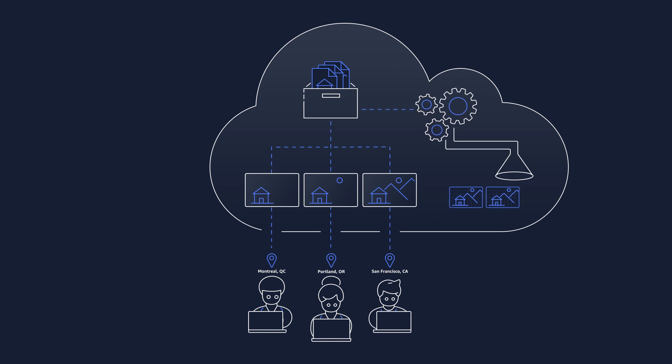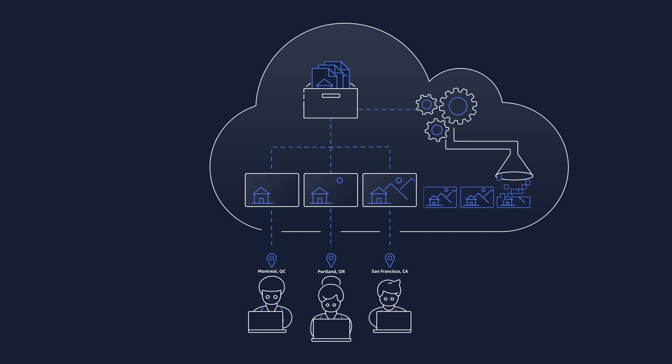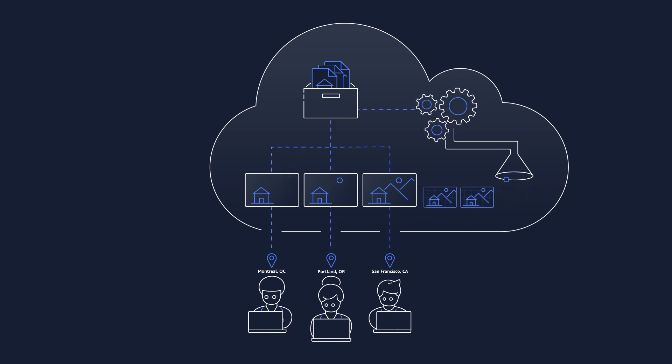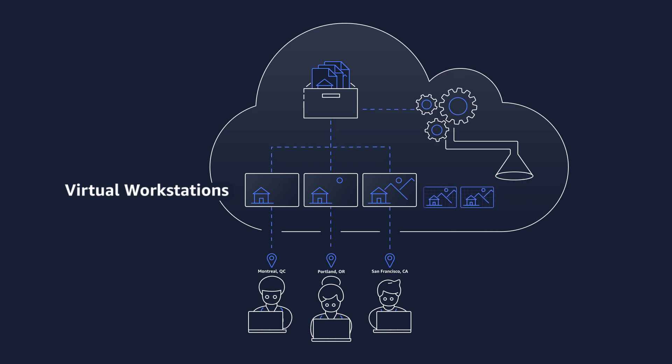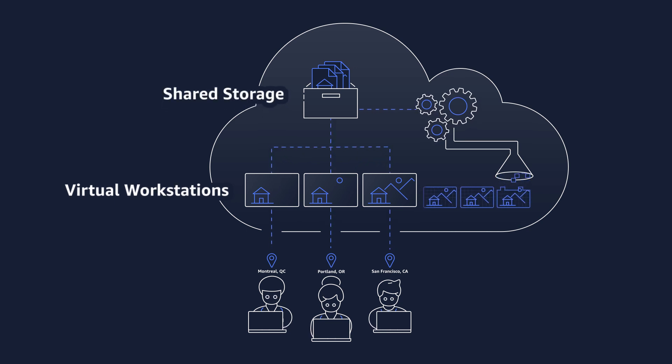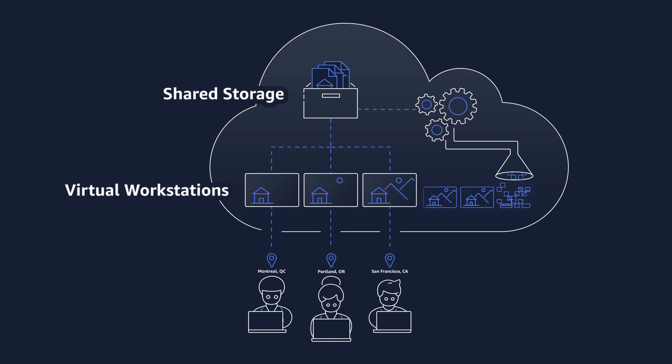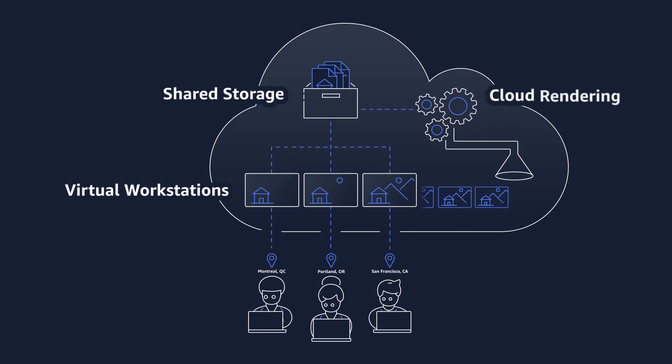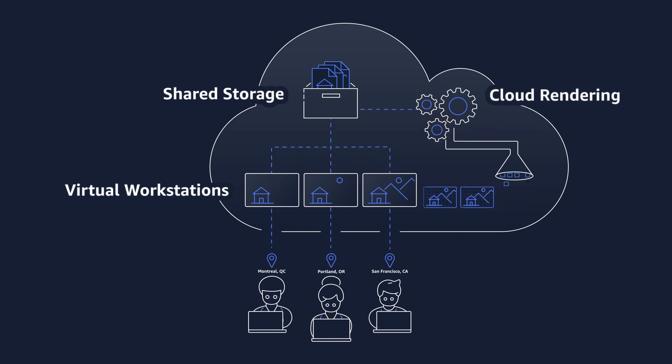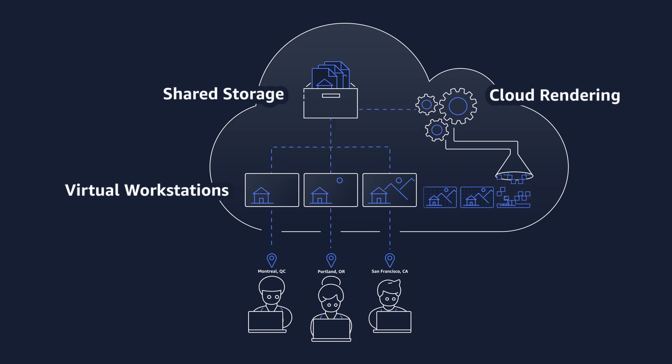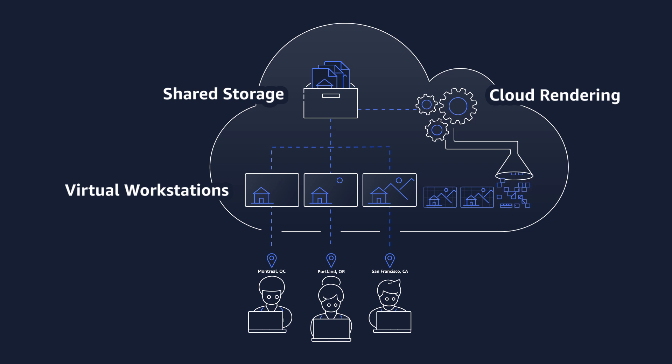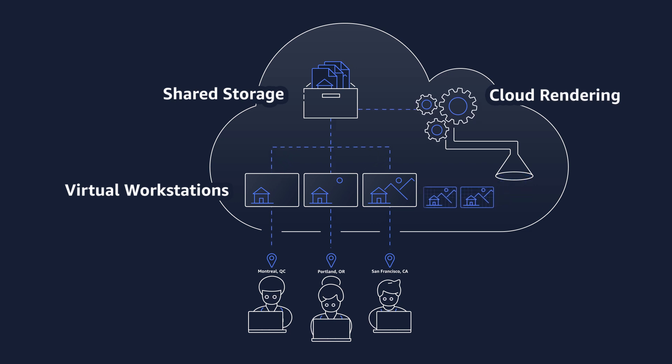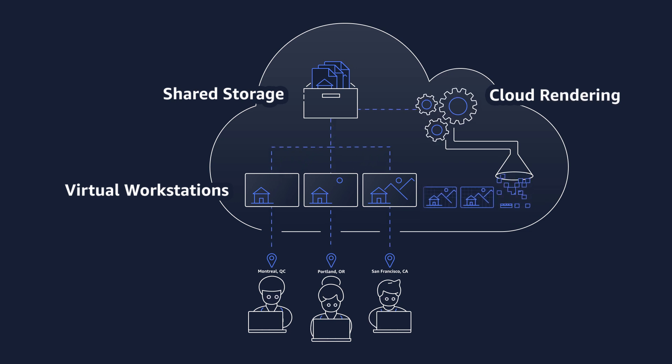The project data for this content is being managed by Amazon FSx. The virtual workstations are mounted to the storage allowing the team to access the same data enabling cloud-based collaboration. The team also has access to cloud-based rendering managed by AWS ThinkBox Deadline and powered by Amazon EC2 Spot instances. Let's take a closer look at how our team is collaborating in the cloud.